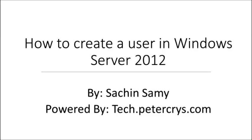Hello, in this video tutorial you are going to learn how to create a user in Windows Server 2012 by Sachin Samy, powered by tech.petercrys.com.